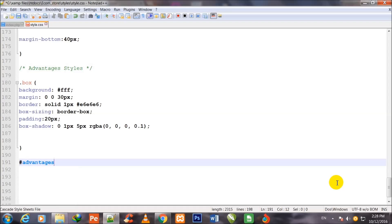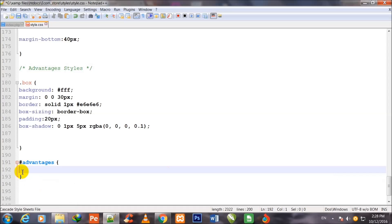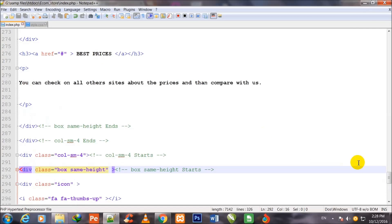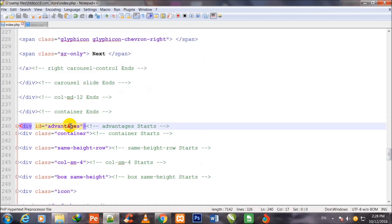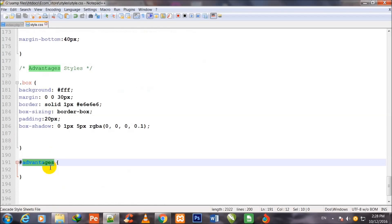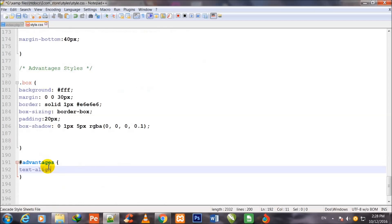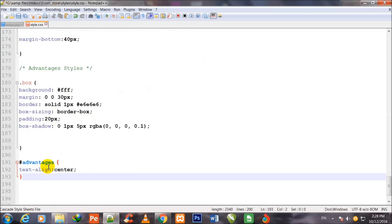Now I call the ID hash advantages with curly brackets. I show you this ID — this is the advantages ID which is being called here in style.css for stylizing it. I give it text-align center.